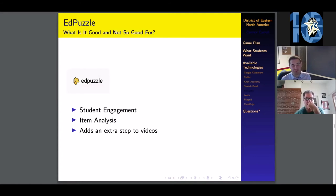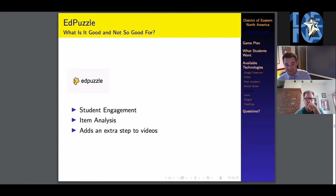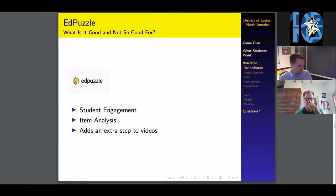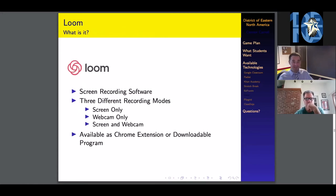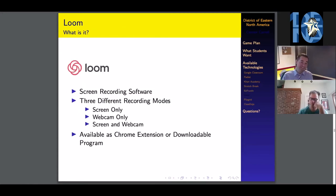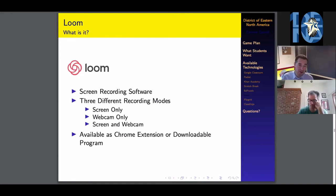But wait, Connor, I would love to do videos, but I don't have a way of recording them. Well, I'm glad you're here because Loom is the exact thing that you could use. It is a screen recording software with three different recording modes. You can record either just your computer screen, just through your webcam, or a combination of my computer screen and my face in the corner.